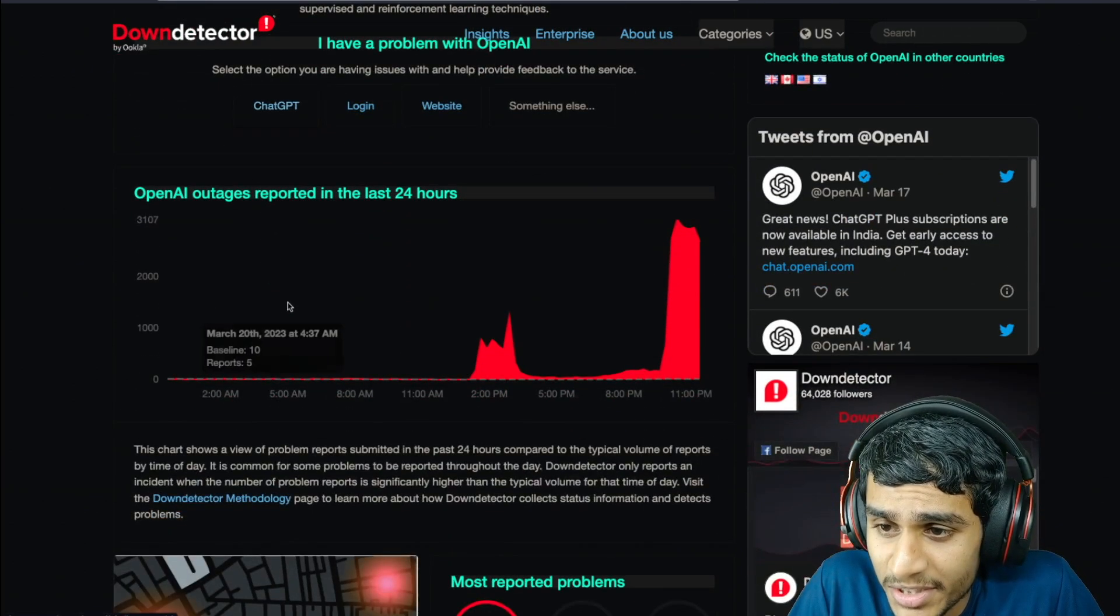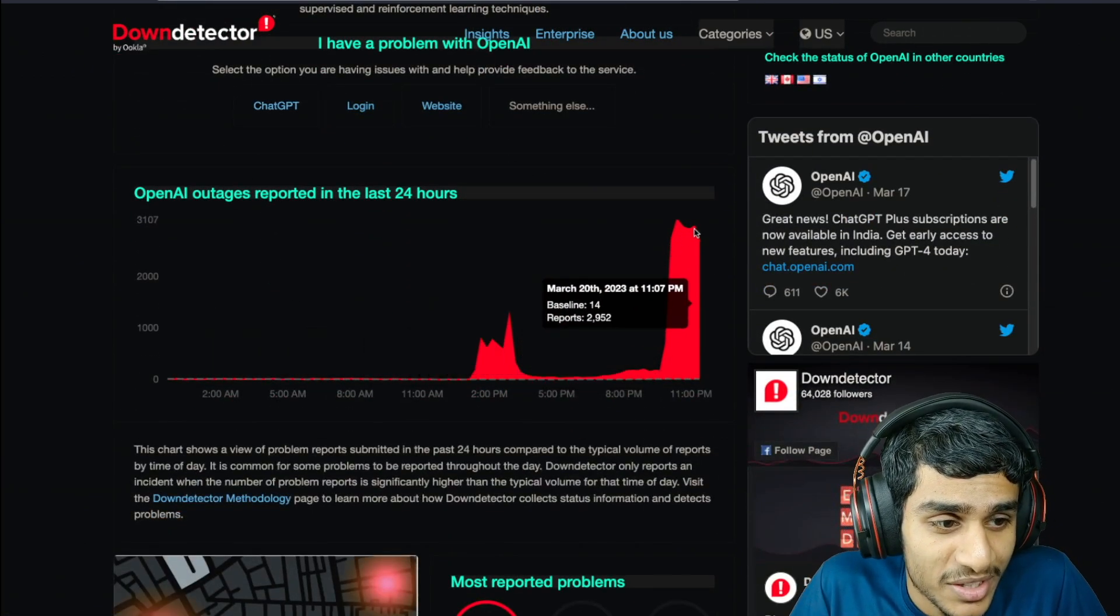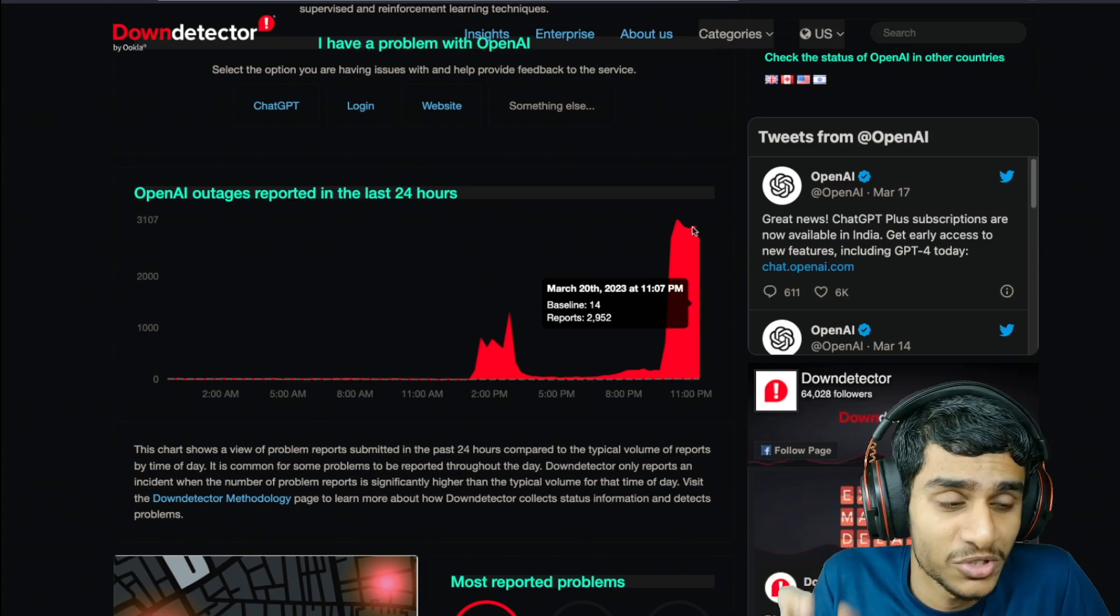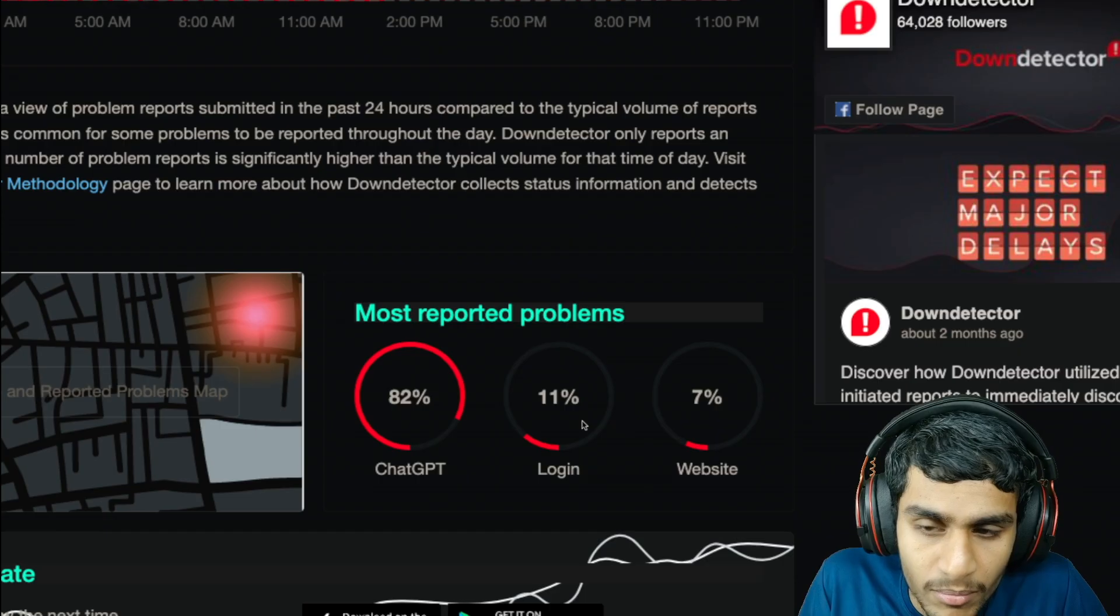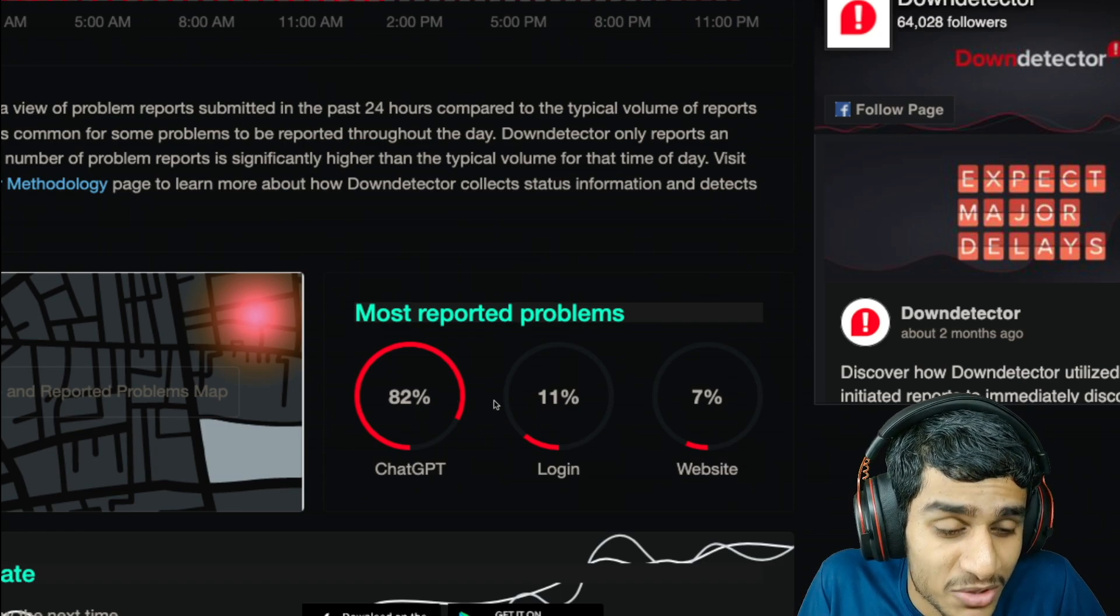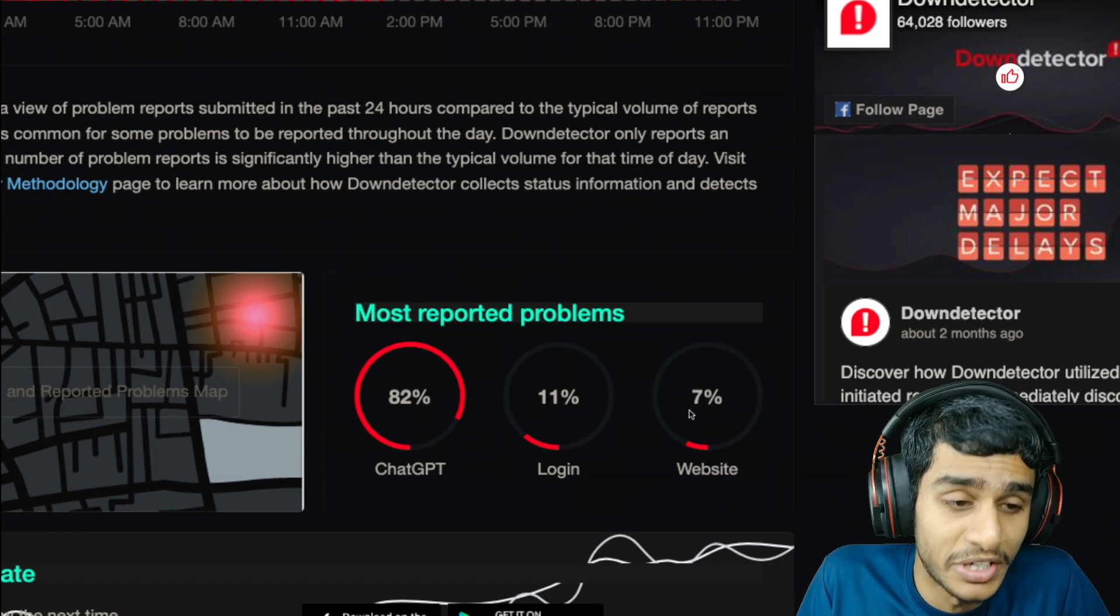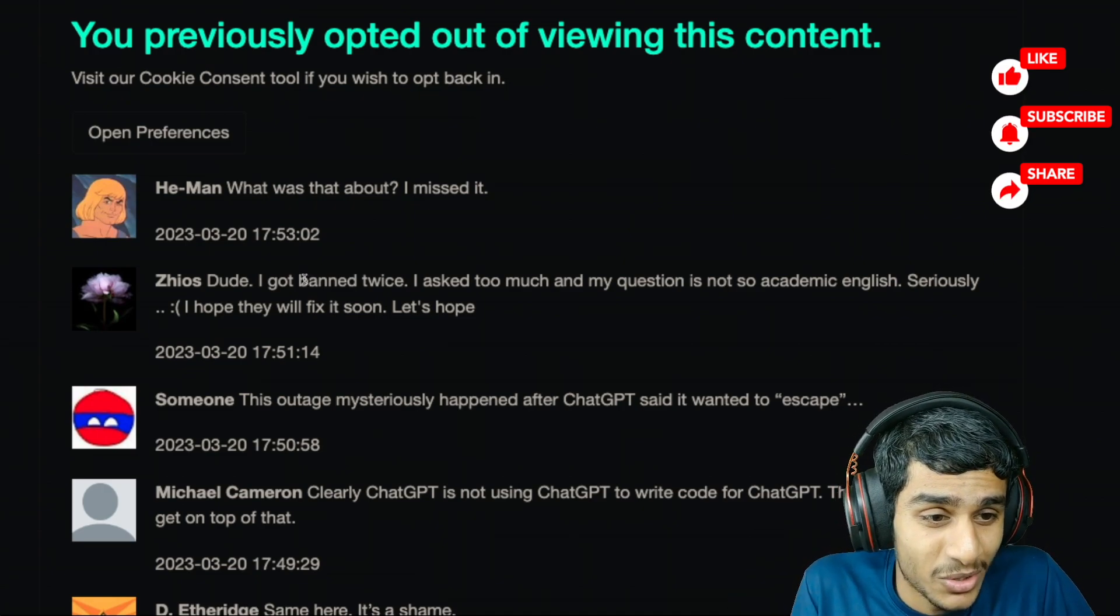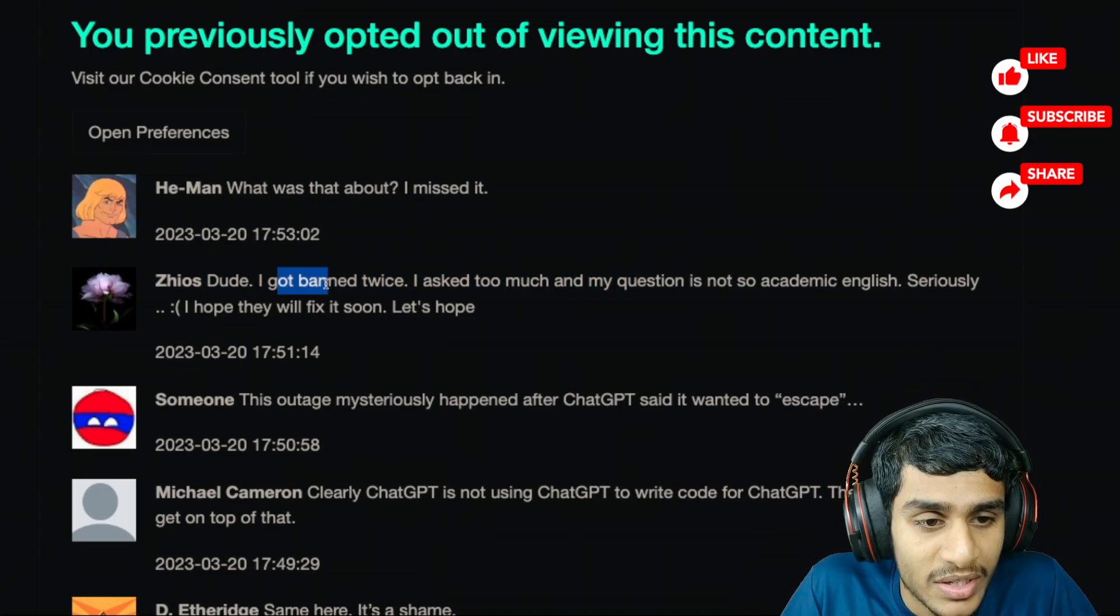OpenAI ChatGPT is not working. Here you can see guys, 2,900 outage reports as of right now. I'm doing this video - many people are reporting ChatGPT is not working. Also there are login and website related issues, and many people are worried like is my account banned?